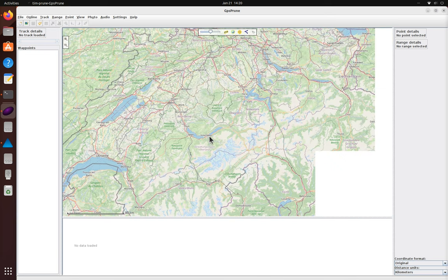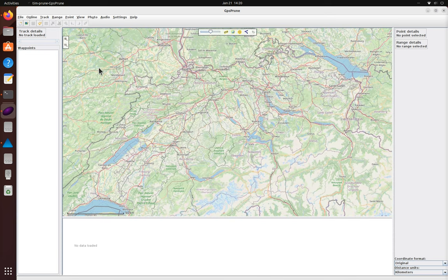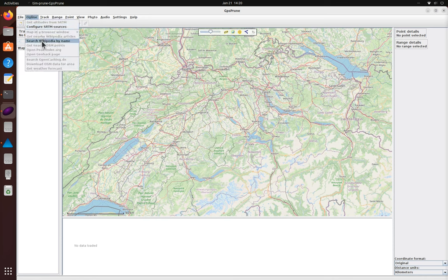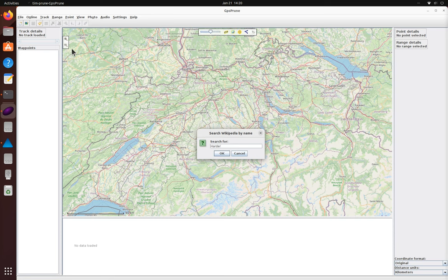Here is GPS Prune showing a map that you can drag around and zoom in and out. We're going to use Wikipedia to look for a mountain called Harder and see how hard it is to climb.